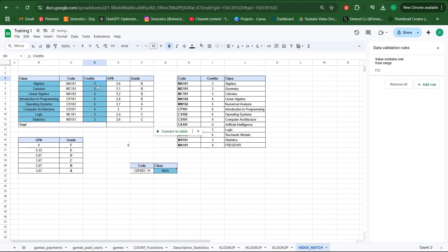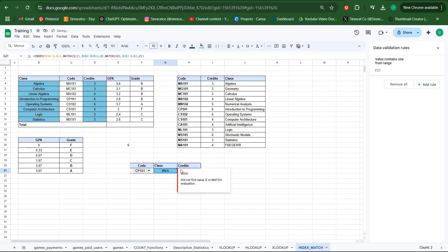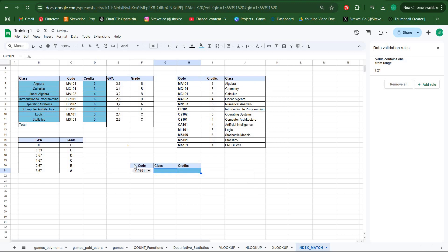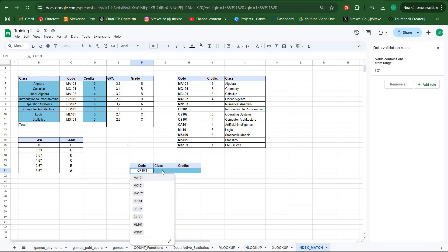Now you can just take the class and credit cells just like this. Let's delete these because these are formulas.